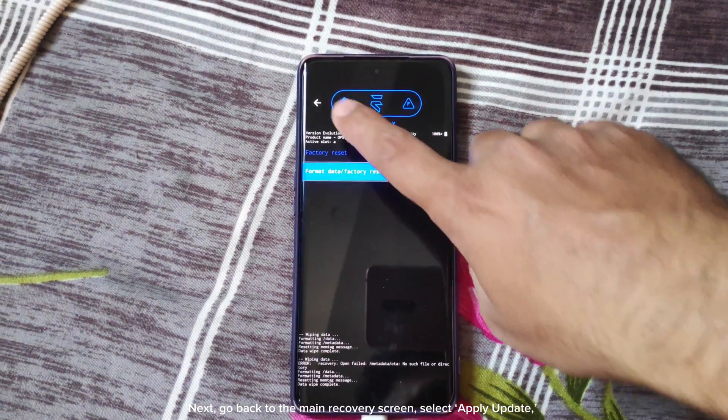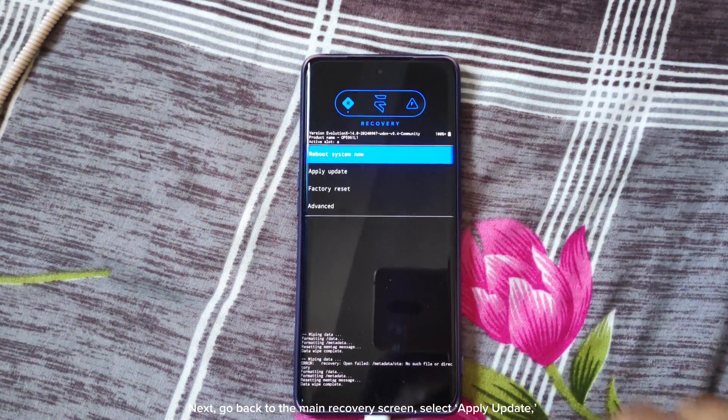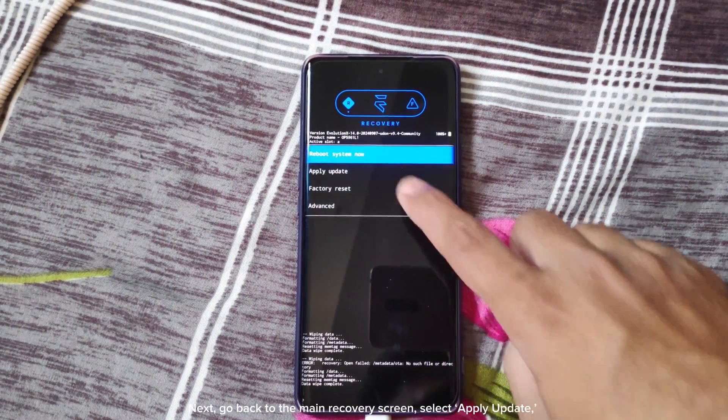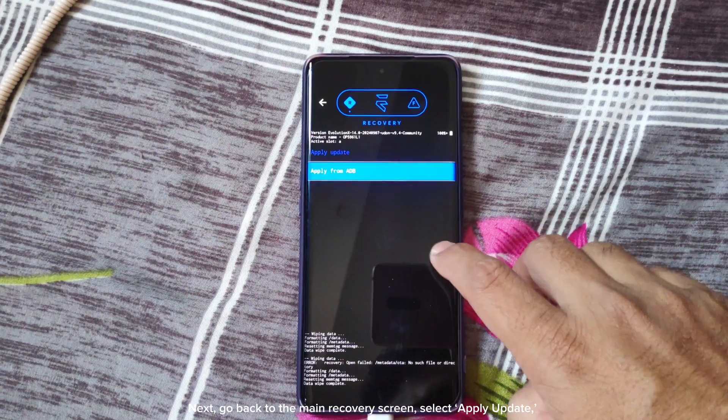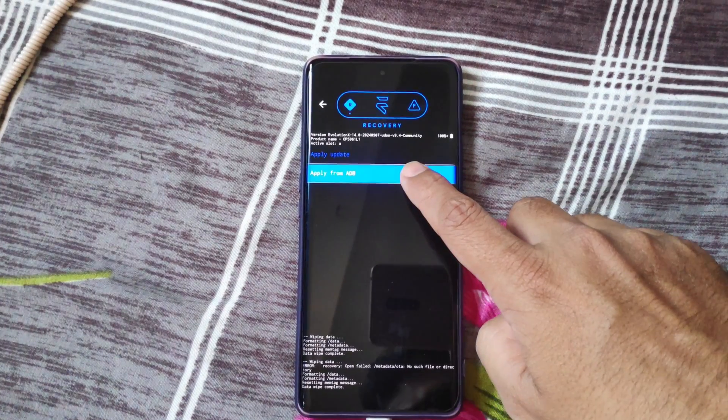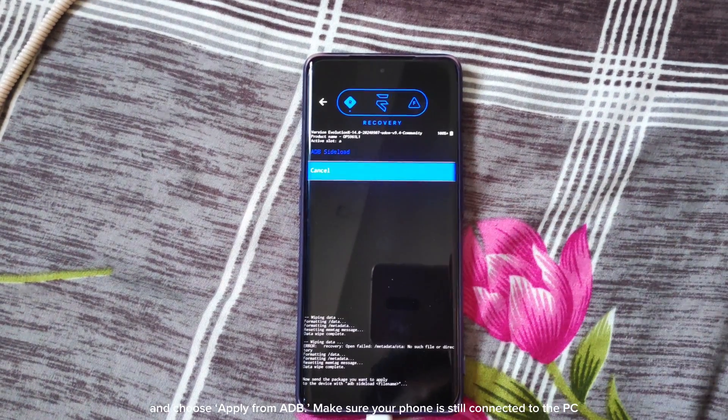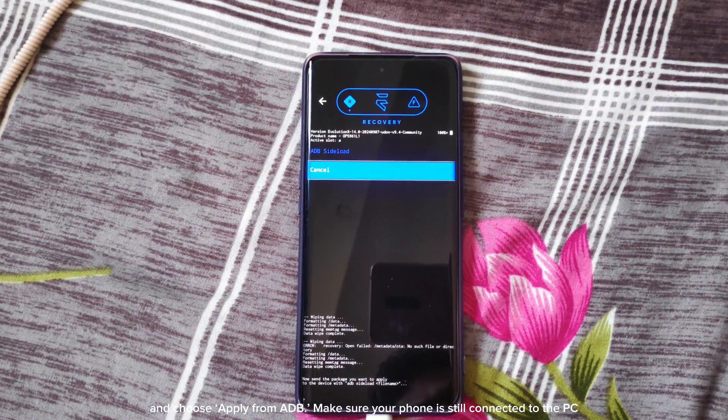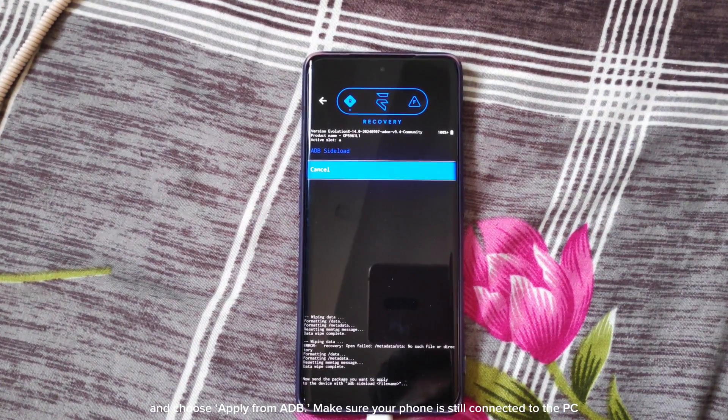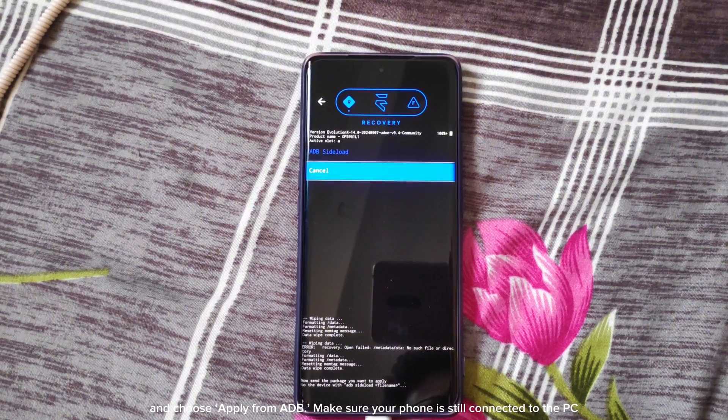Next, go back to the main recovery screen. Select apply update and choose apply from ADB. Make sure your phone is still connected to the PC.